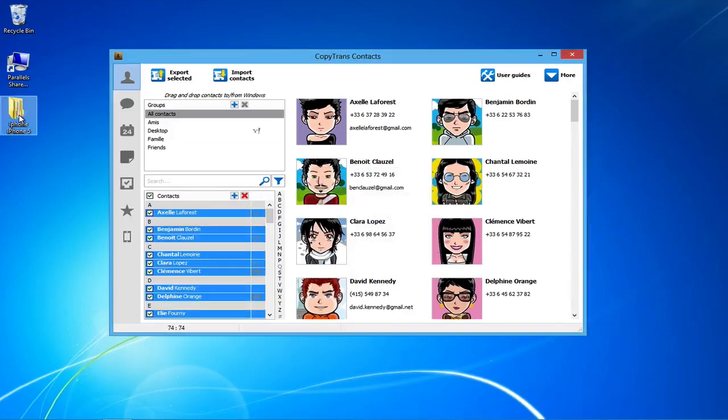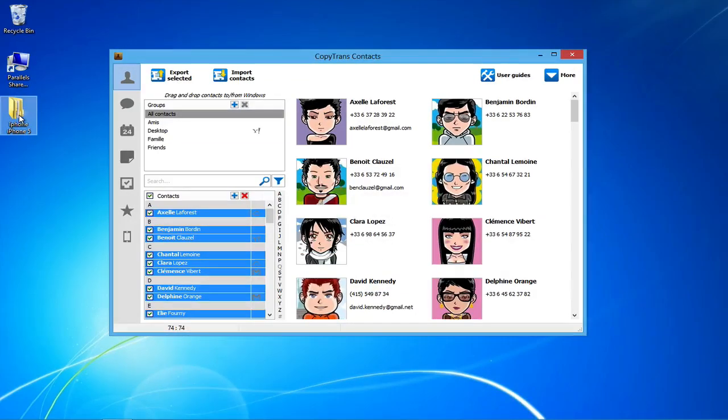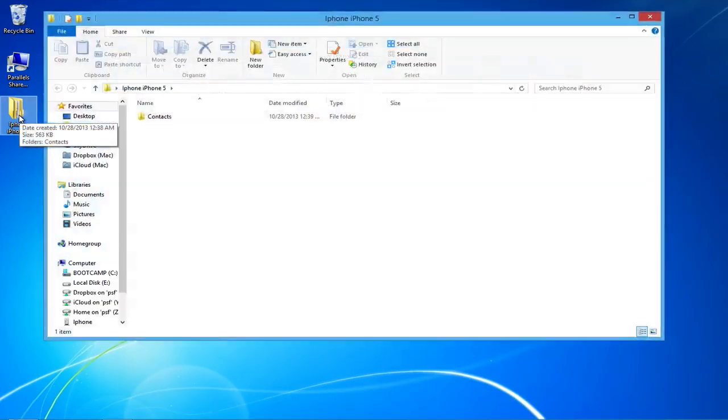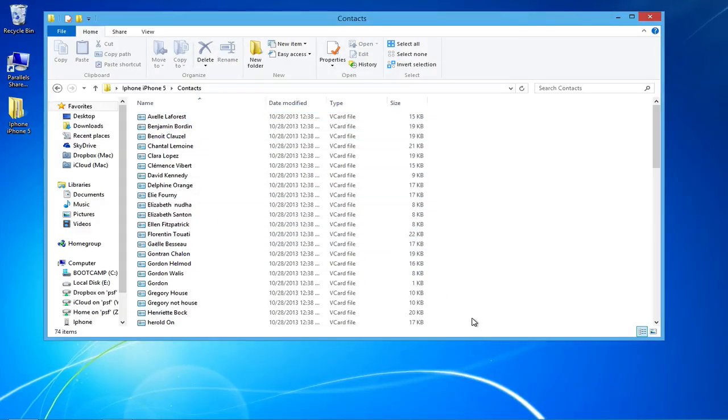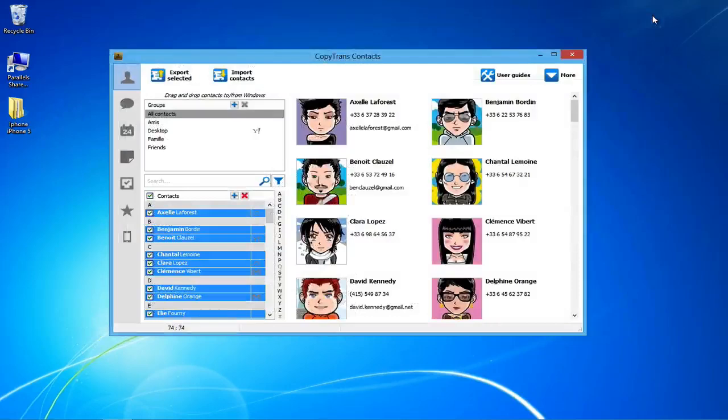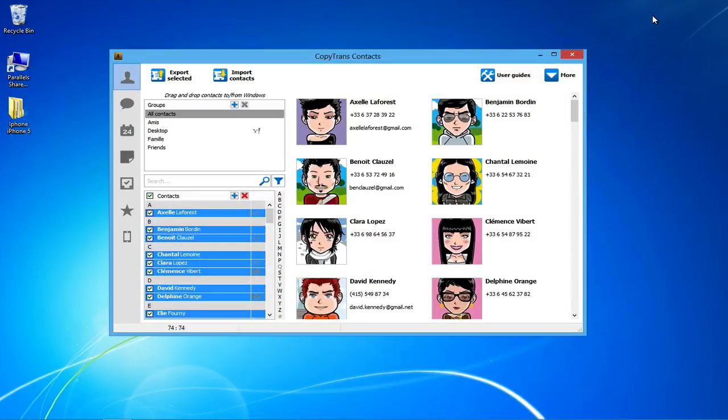Your iPhone contacts will now show up in your desired location as individual vCard files that you can restore to any other iOS device with CopyTrans contacts. And that's how you easily backup iPhone contacts to PC using CopyTrans contacts.